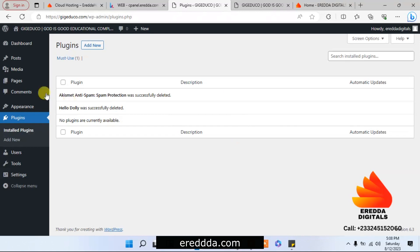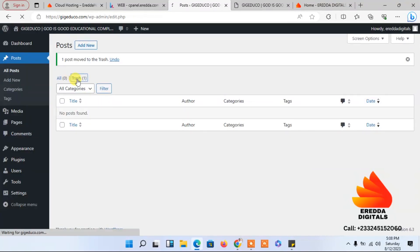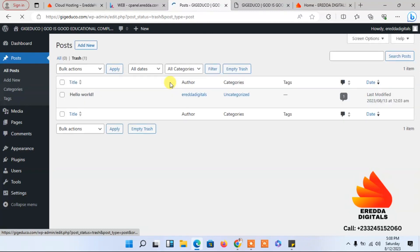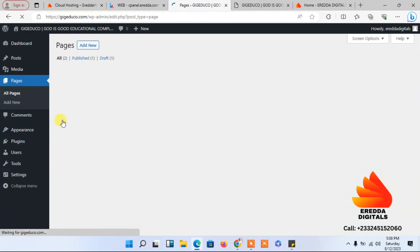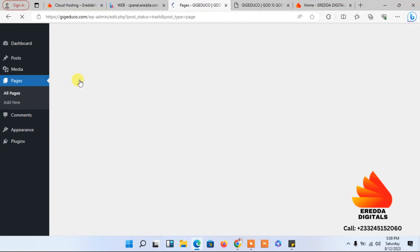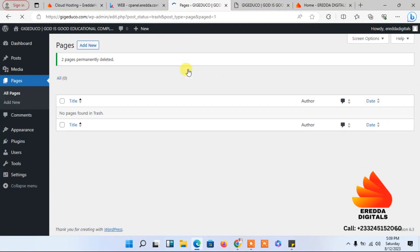Let's go to Posts. There is a default post that came with the installation — we have to delete it. Then go to Trash and empty the trash. Next, go to Pages — there are default pages from the installation. Delete everything, then go to Trash and empty it.